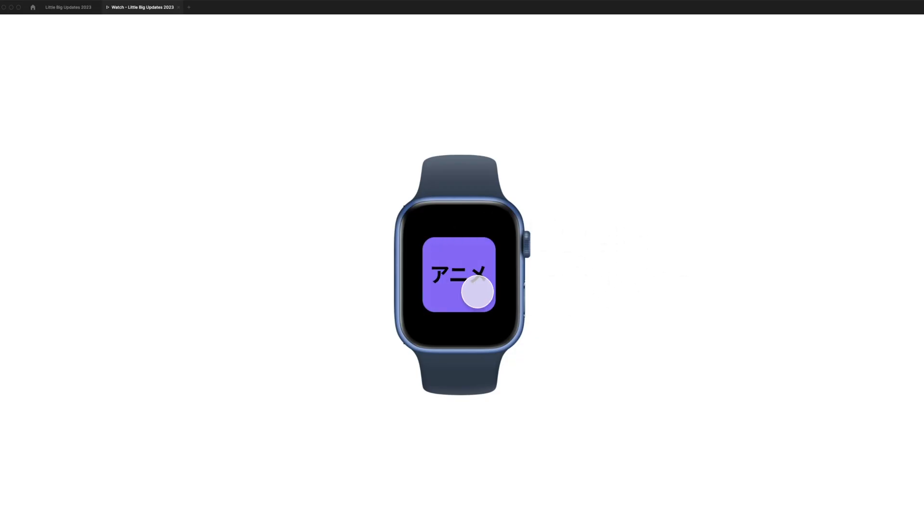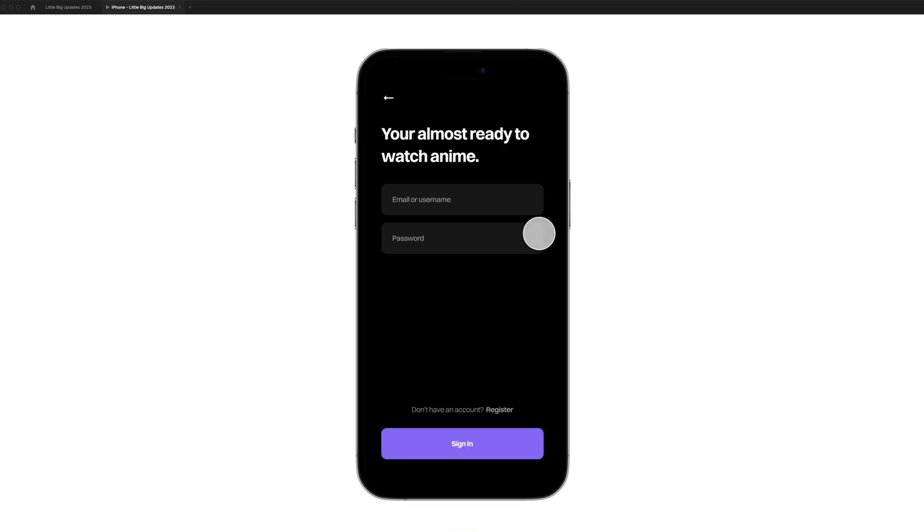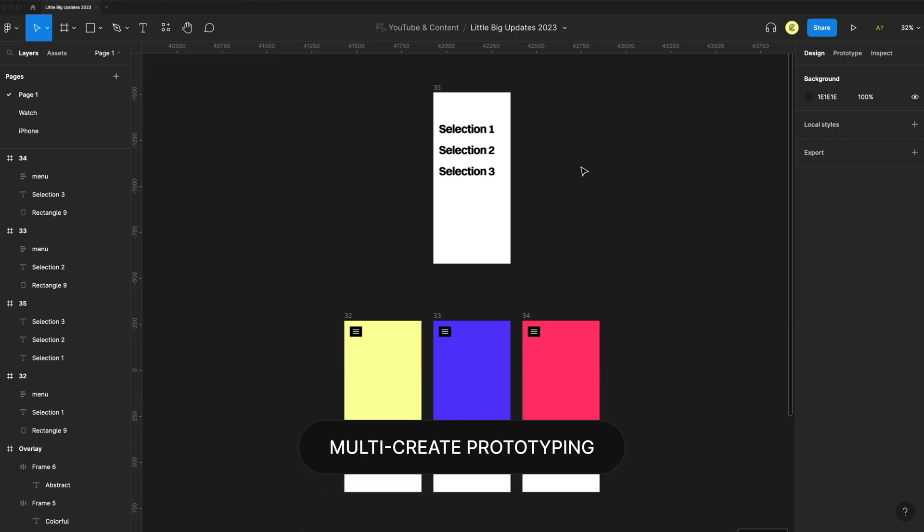So here on my Apple Watch, when I click on my app icon, it launches the iPhone app flow. And finally, for update 32, we have multi-create prototyping.